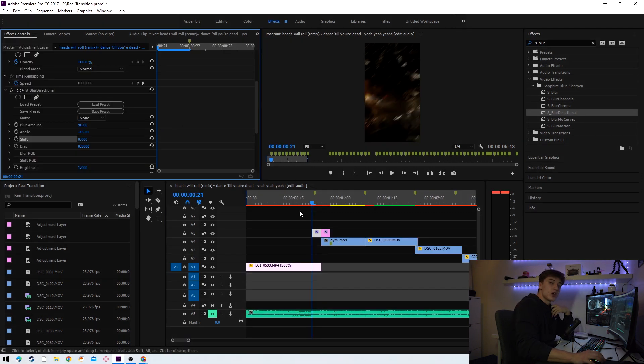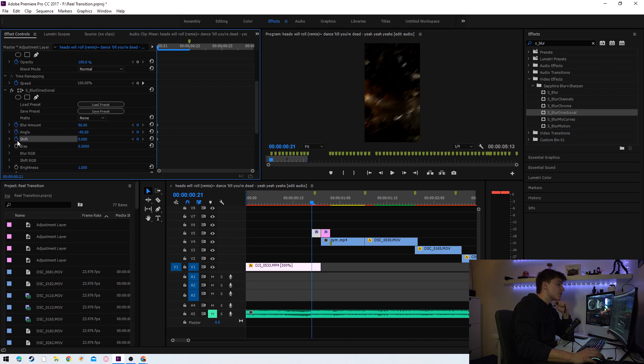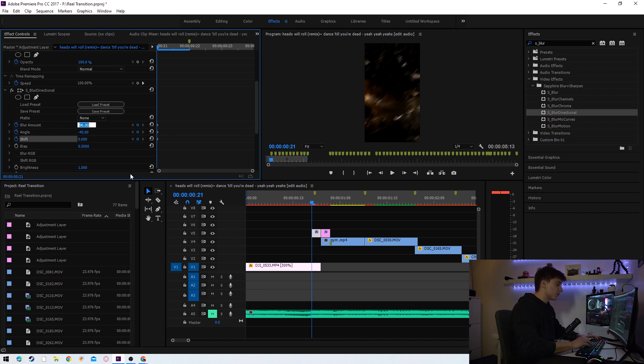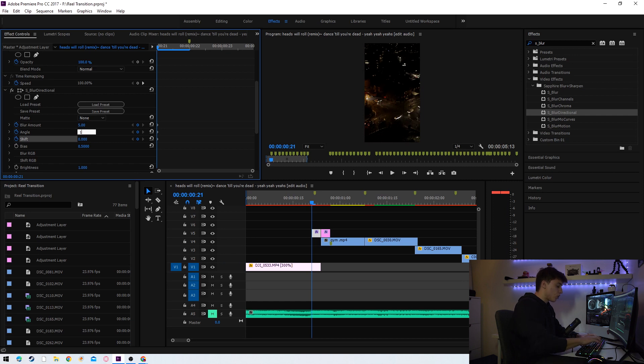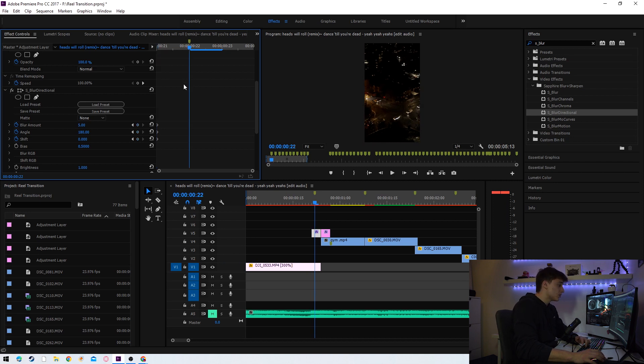After applying S underscore blur directional to the adjustment layer, here are the settings you're going to want to copy. We're going to first and foremost make sure we keyframe blur amount, angle, and shift by pressing the little stopwatch. We're going to change blur amount to 5, we're going to change angle to 180, and we're going to keep shift at 0. After this we're going to go one keyframe forward by pressing the right arrow key on our keyboard.